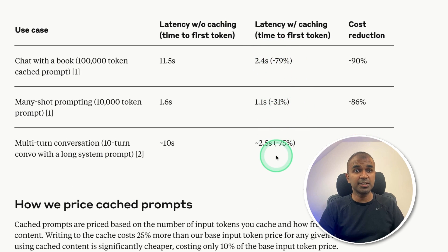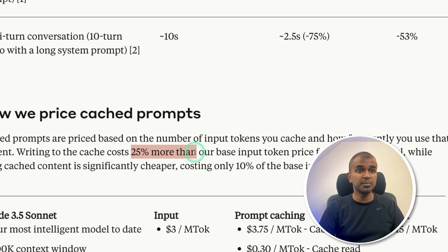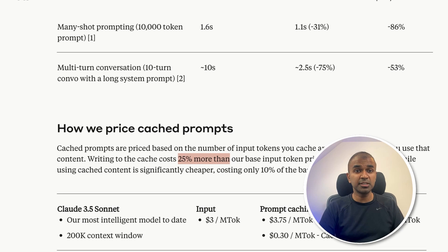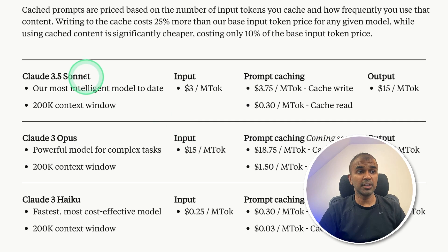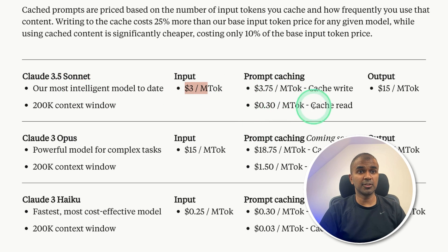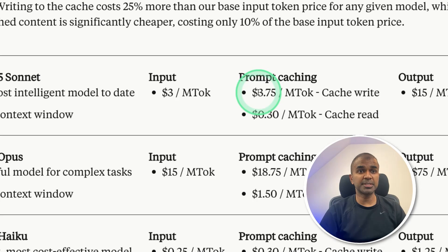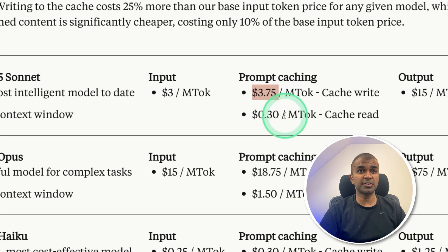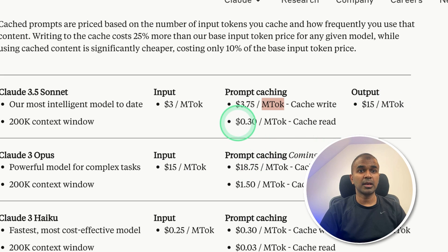So the way they calculate the cost for caching is that it costs 25% more than a normal API call. So this might not be efficient if you try to use for every single call. So here you can see the cost for Claude Sonnet. So the normal cost is $3. But if you implement prompt caching for a large document, it's 10% higher, and it costs $3.75 for million tokens, and output is the same.